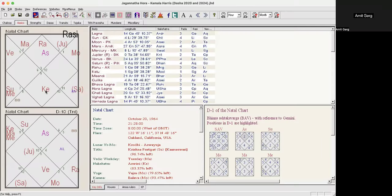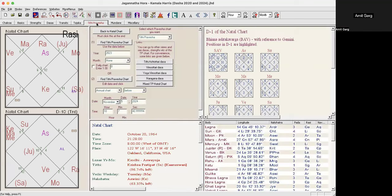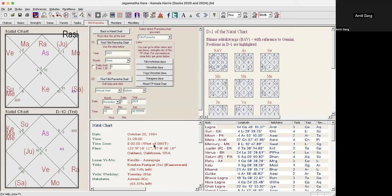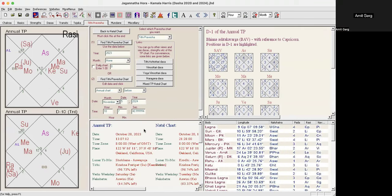So this is Kamala Harris' chart, October 20th 1964. The time is 9:28 p.m., Oakland, California. First of all, we want to see why this year gave her such amazing progress and success. For that, she's born October 20th, so the Tithi Pravesh chart, the annual Tithi Pravesh, that's the annual chart we want to see. We'll see the chart for 2023 since last October, and it need not be the same date every year, that depends on the Tithi.